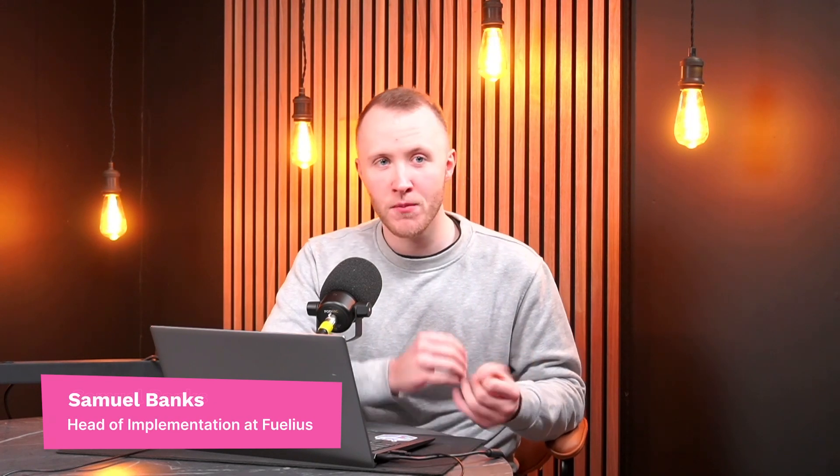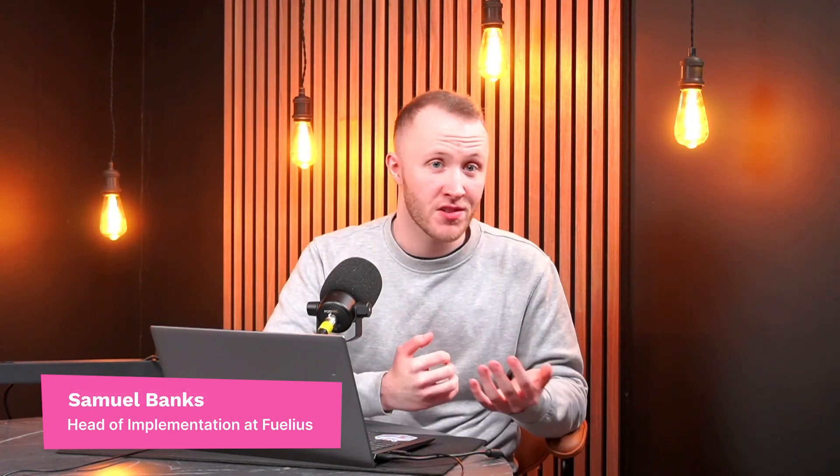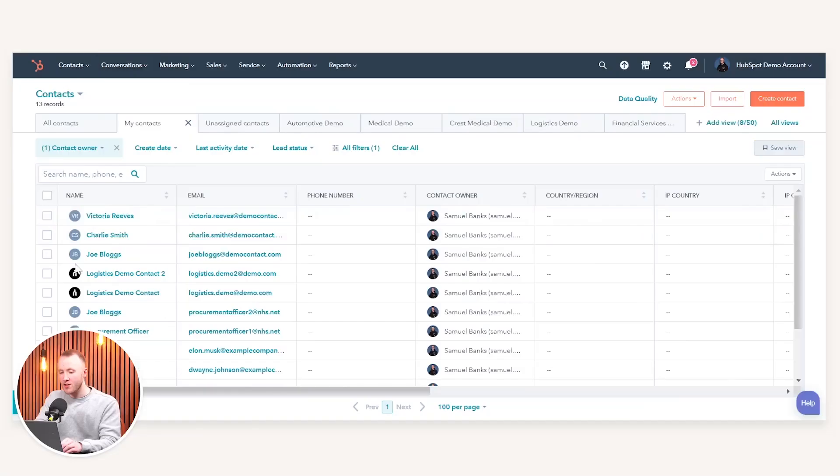Hey everyone, in this episode of HubFuel, we're going to be talking about how to set up users and teams in HubSpot, more specifically how to add users to your HubSpot and also how to put these into teams as well, making sure that people have the right access and your org chart is reflected effectively in HubSpot. So without further ado, let's get into it.